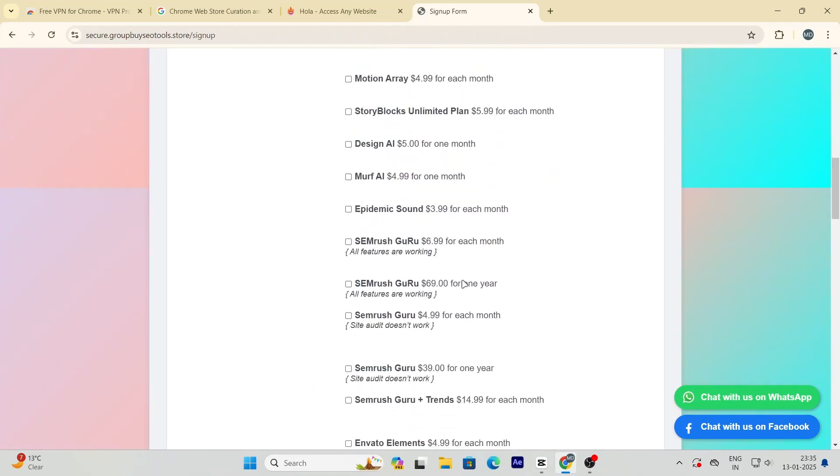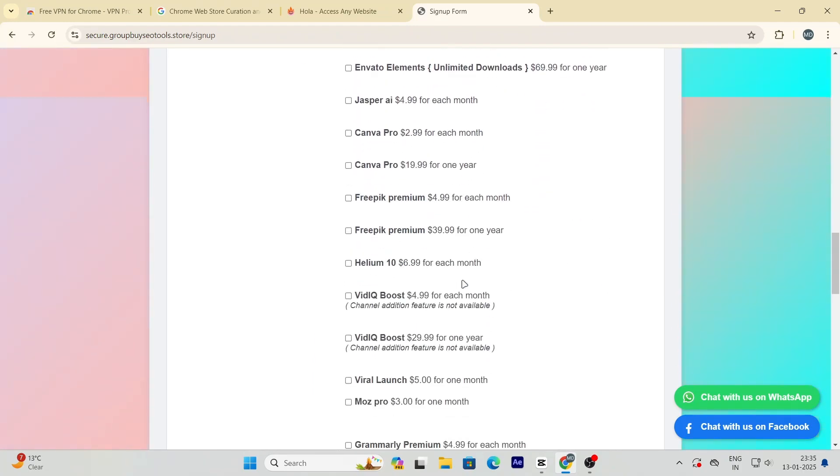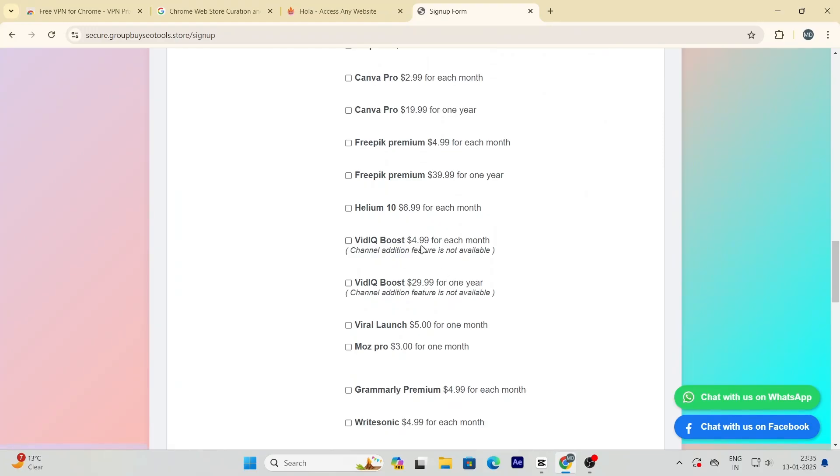After signing up, log in and search for vidIQBoost in their catalogue. You'll notice something amazing. It's priced at just $4.99.